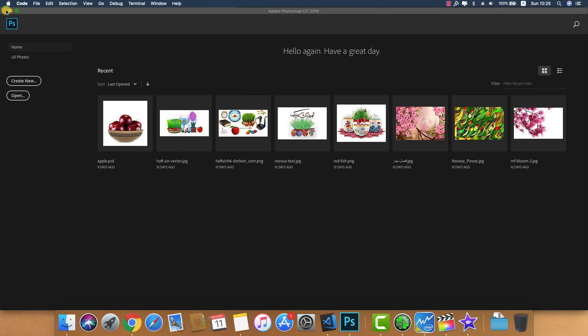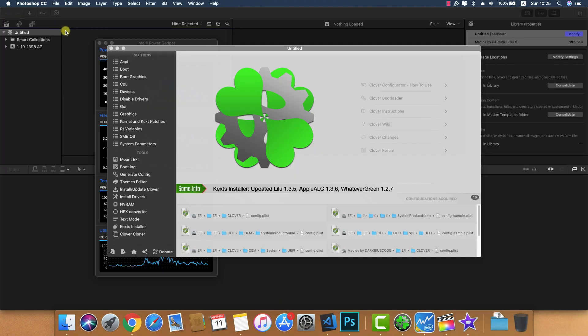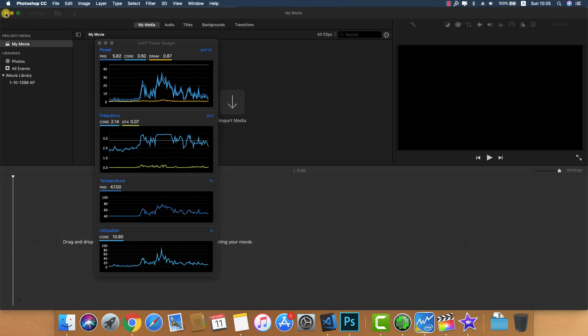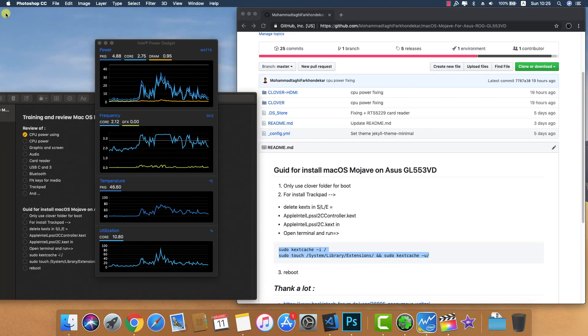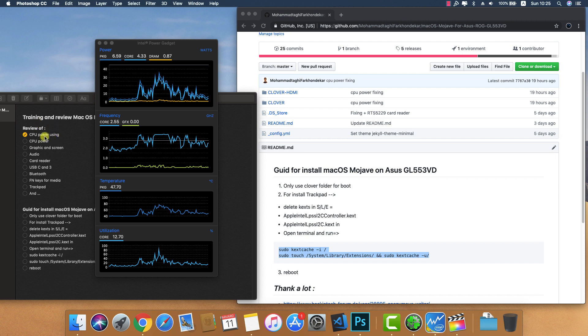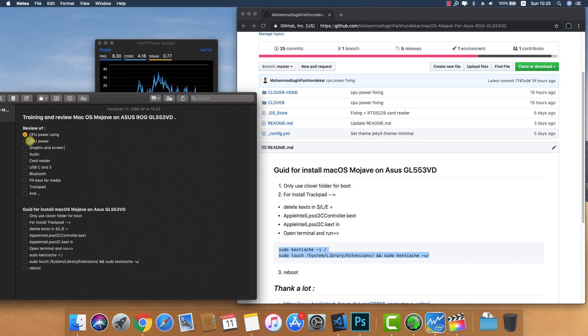Working without any crashes and seems very stable for multitasking. Next, graphics and screen.